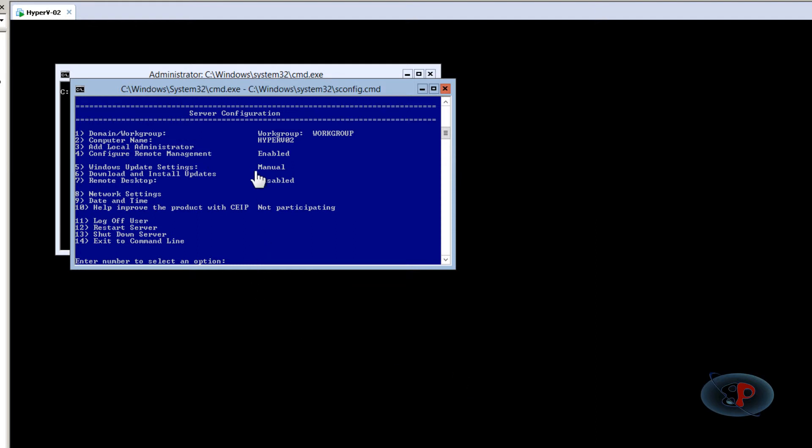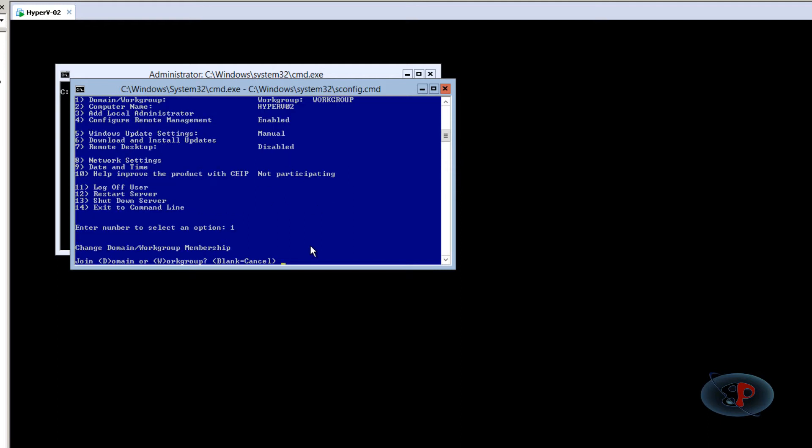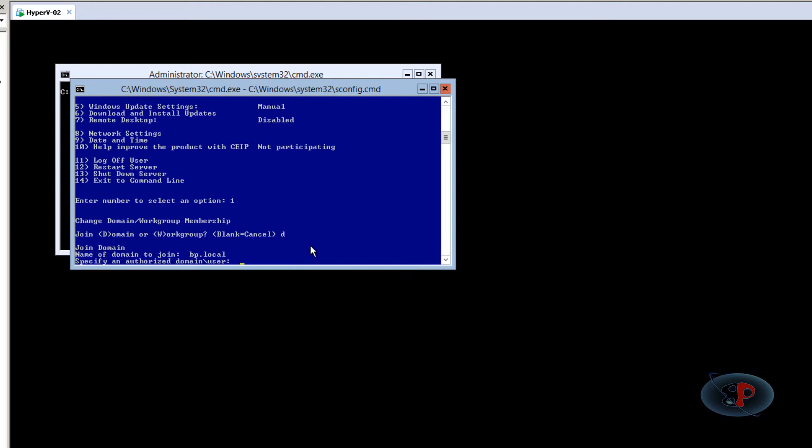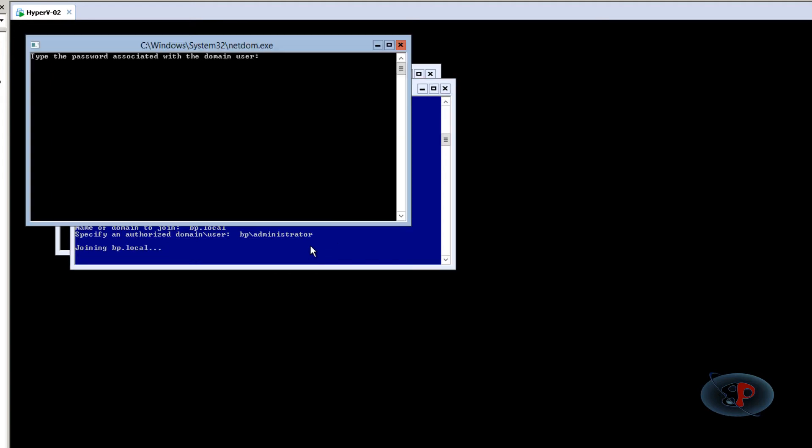So for that, just go to the S config dot CMD tool and select option number one, which is domain or workgroup. So it's asking join domain or workgroup D or W. So I'm going to select D for domain and name of the domain, it's BP dot local. Specify an authorized username. So it will be BP slash administrator. And I'm going to enter the password.